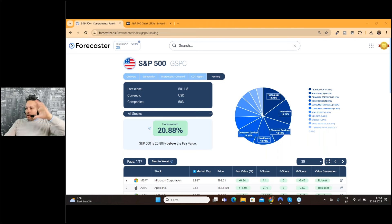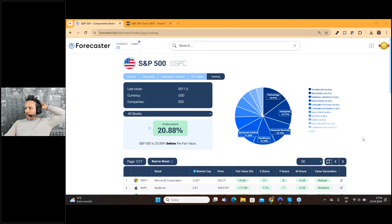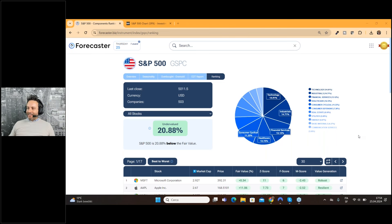What do you think about this analysis? Do you find it correct? Do you like it? Just give me your idea — I love this kind of feedback.